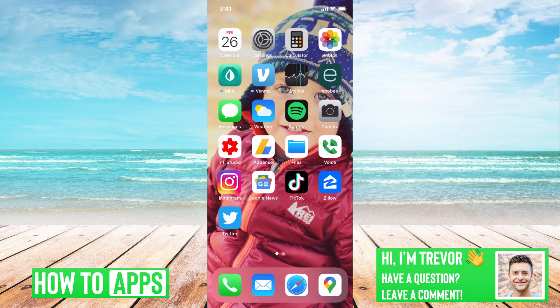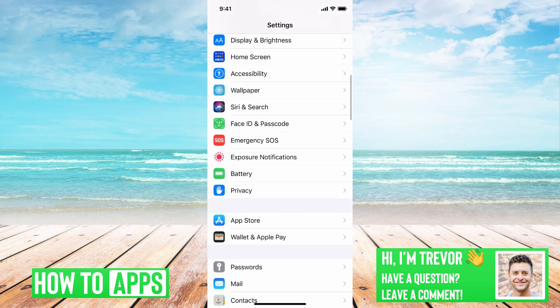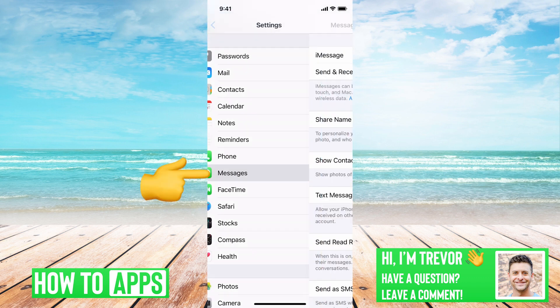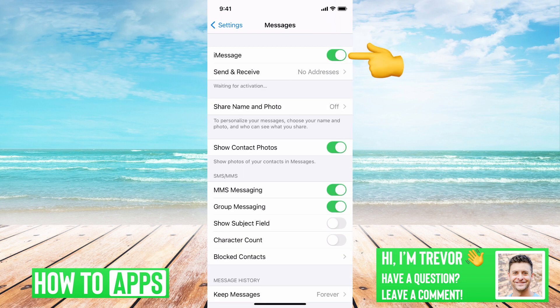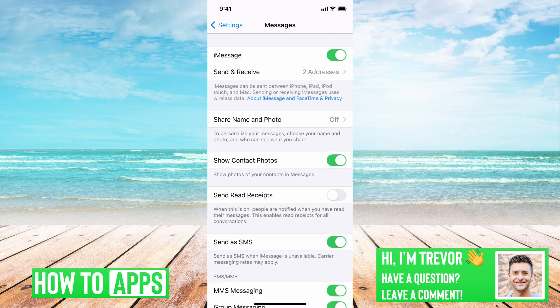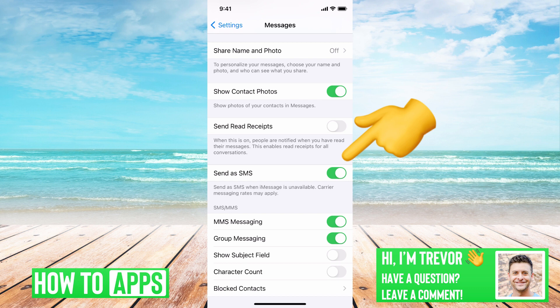The second thing we'll want to do is hop out of here and go into Settings, and just scroll down to Messages. We'll want to toggle off and then back on iMessage — that kind of resets it and makes sure that your iMessages are coming through. The second thing we'll want to do is find Send as SMS and turn that off and then back on. Most likely if Instagram is sending you a verification code, it's through SMS, so you'll want to make sure that's turned on.